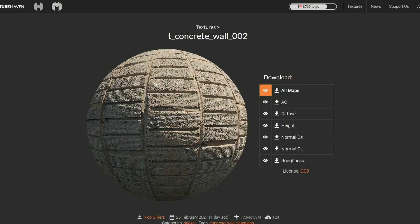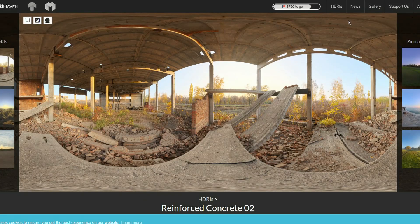Quickly wrapping up, from Texture Haven you have the Concrete Wall 002 — a very nice PBR material if you're ever needing a wall. And last but not least, it's the HDRI Haven Reinforced Concrete HDRI Map.